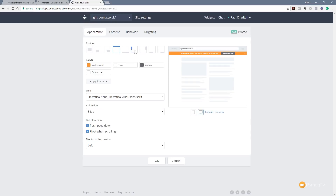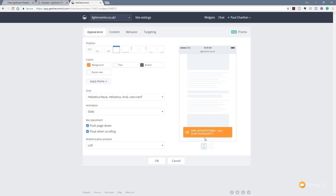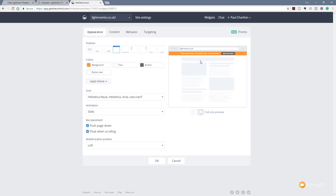In the appearance tab we've got a range of predefined positions — popup in the middle, bottom left, bottom right and so on. We can adjust colors, choose a predefined theme, select from a whole range of fonts, and specify the animation. There's also bar placement options such as push down, float when scrolling, and settings for mobile devices. We can get previews for different devices — on mobile it shows a banner at the bottom, while on desktop it animates in from the top.